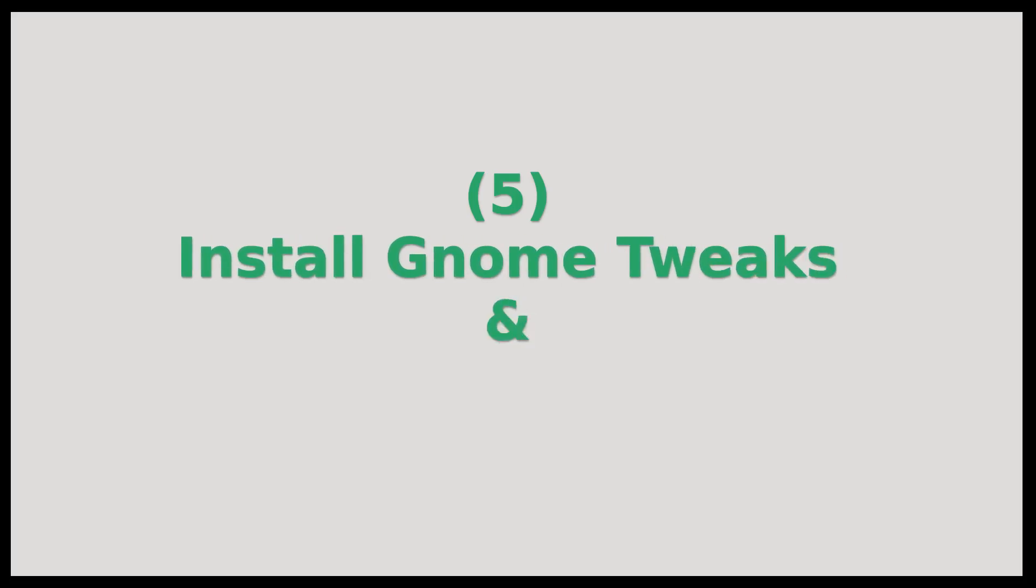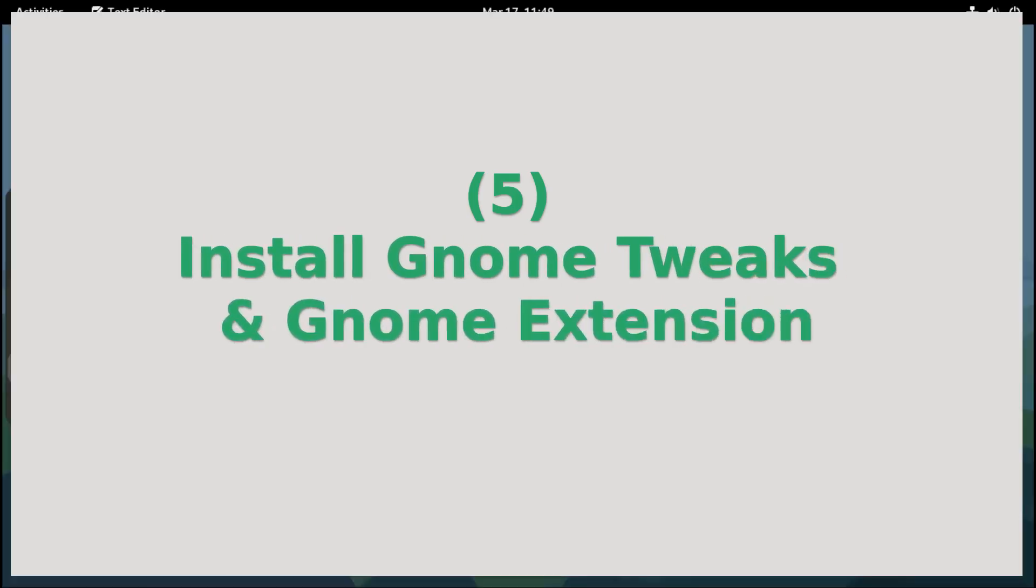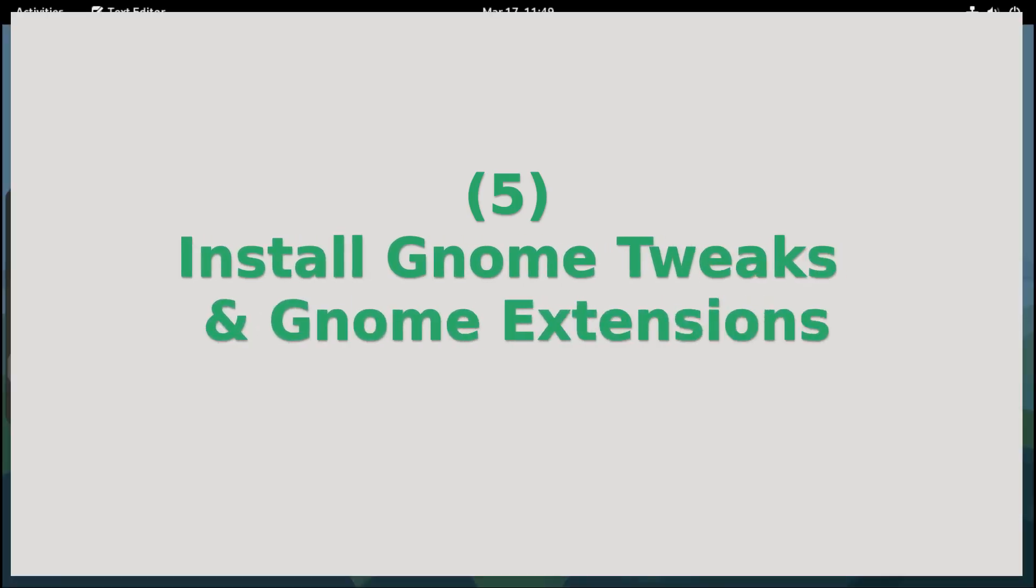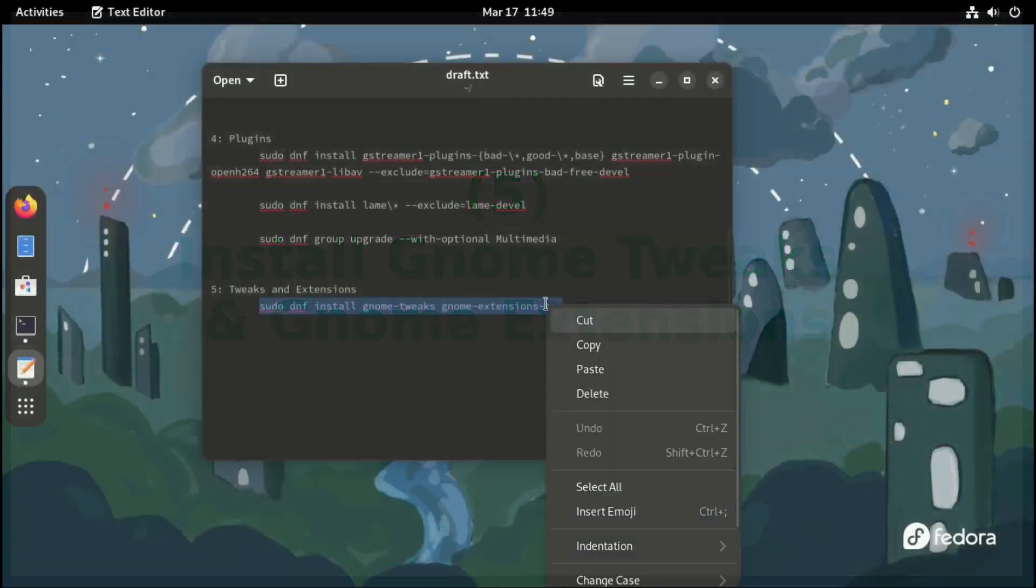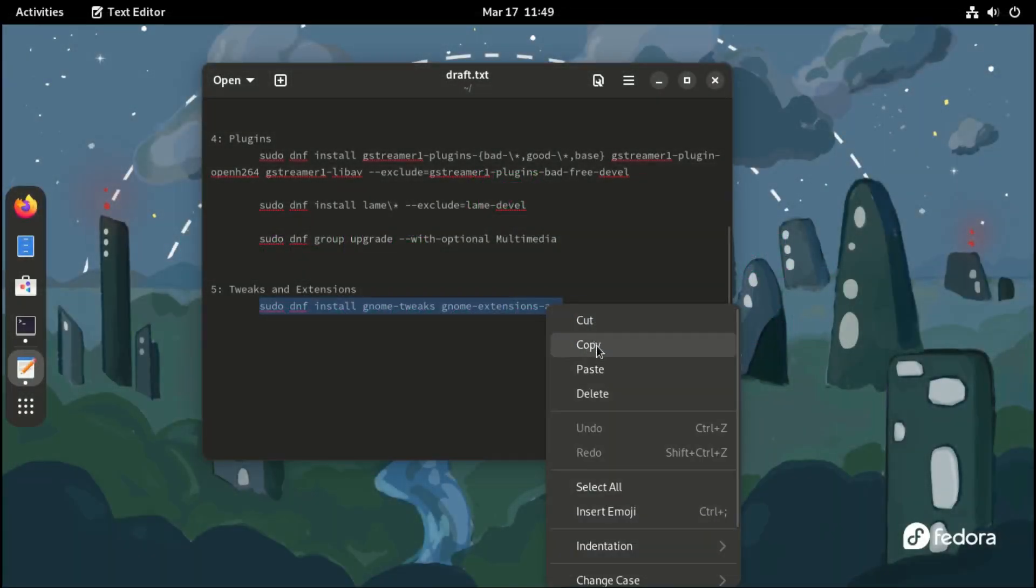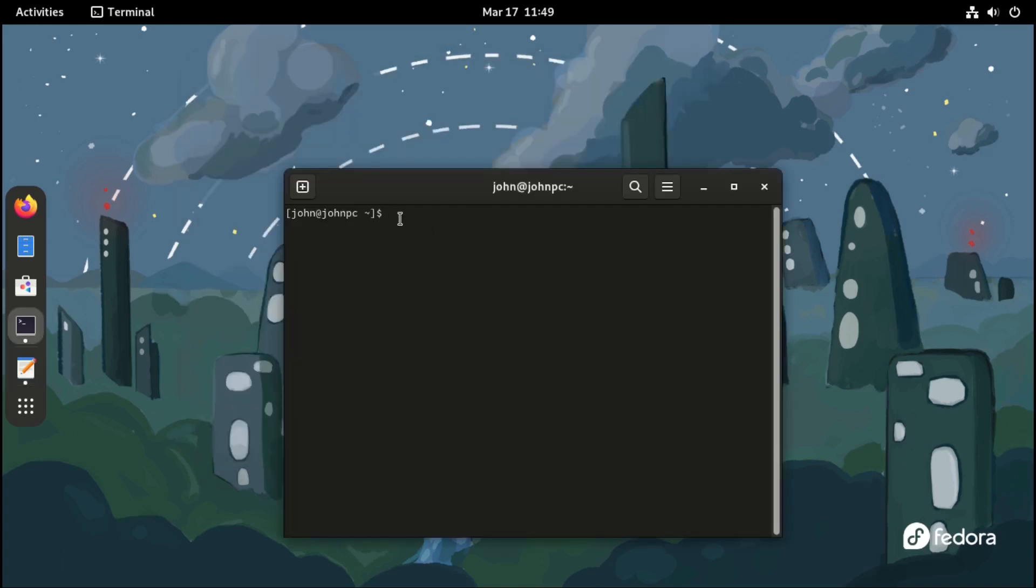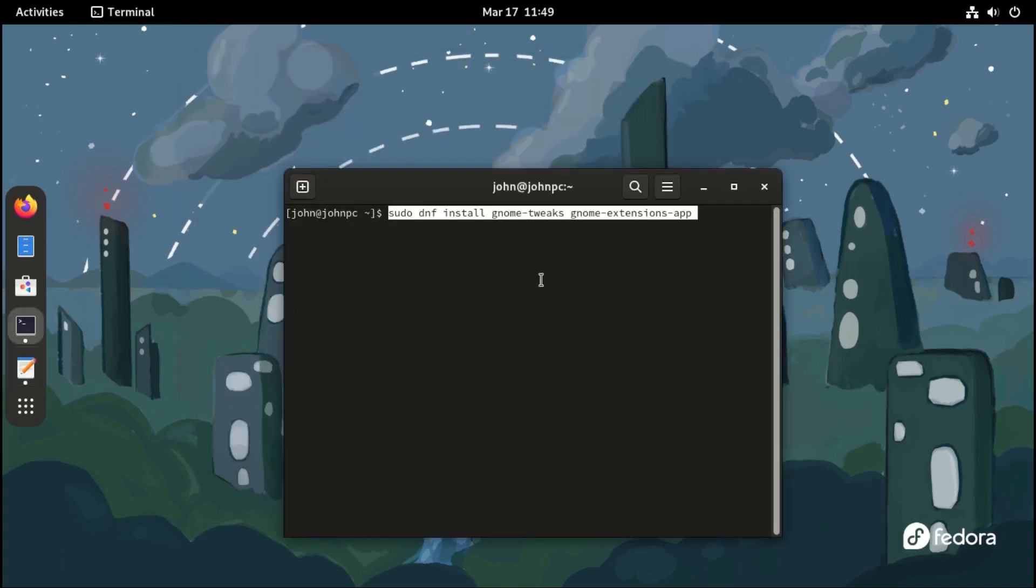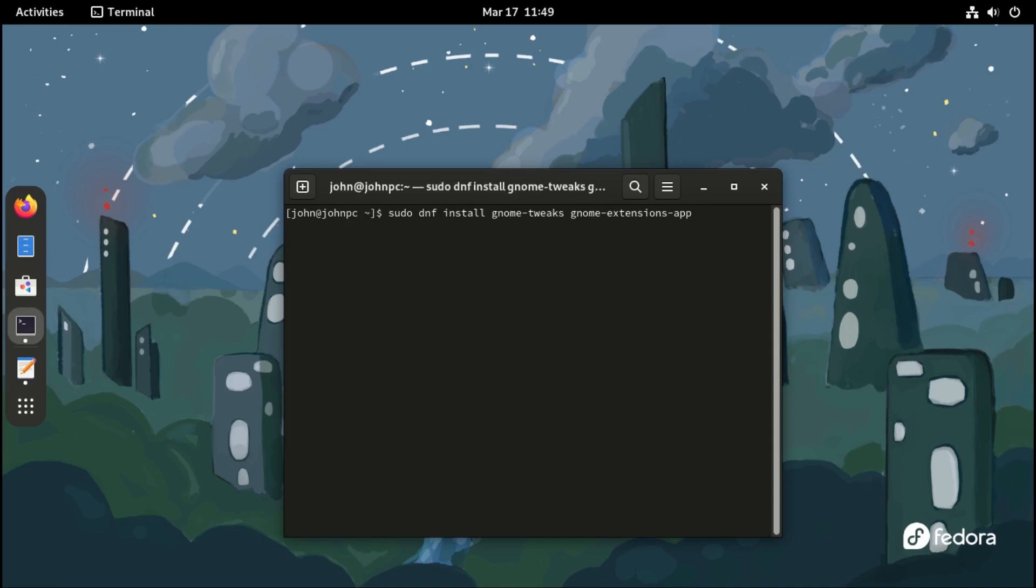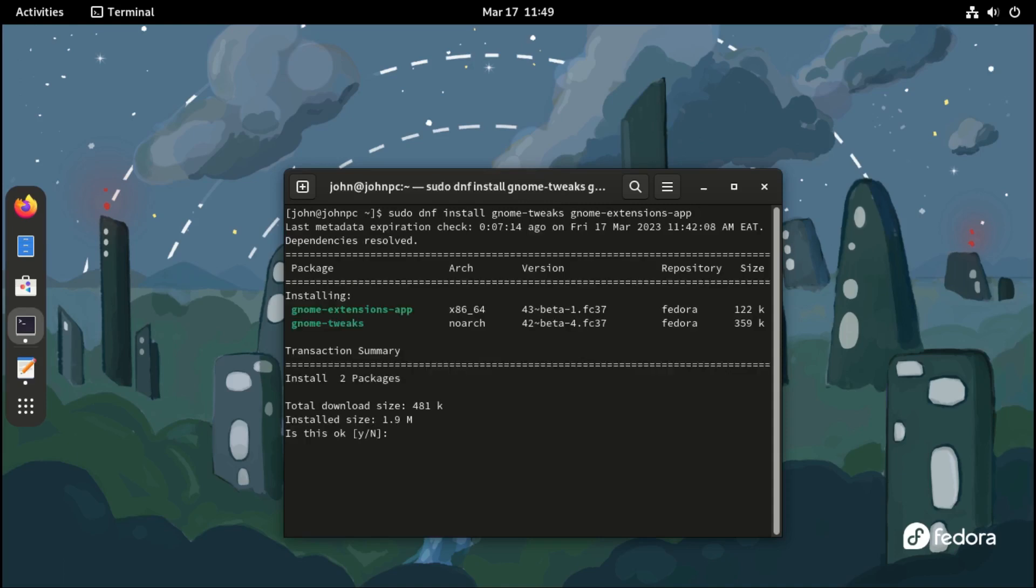Fifth, install GNOME Tweaks and GNOME Extensions. To install both at once, just type the following command: sudo dnf install gnome-tweaks space gnome-extensions-app.